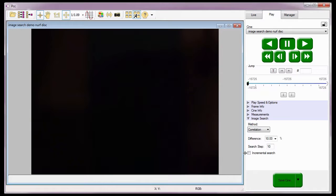There is also a third method to perform an image search. This method looks for images that are marked as event images — images based on the change in the event binary input signal. This requires a capture cable or breakout box to input the signal change.